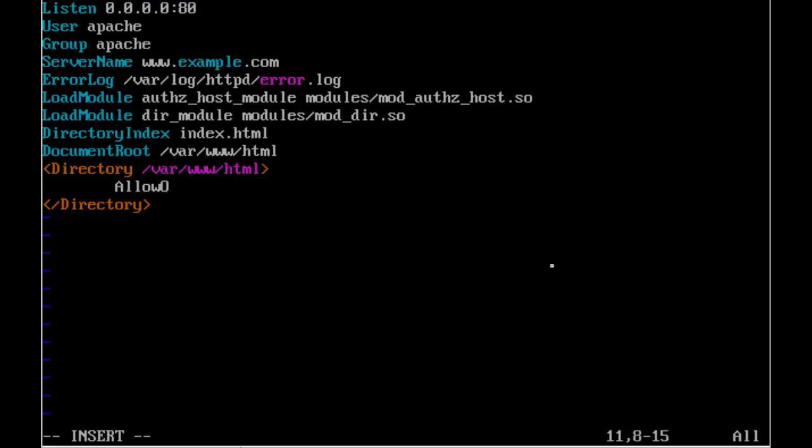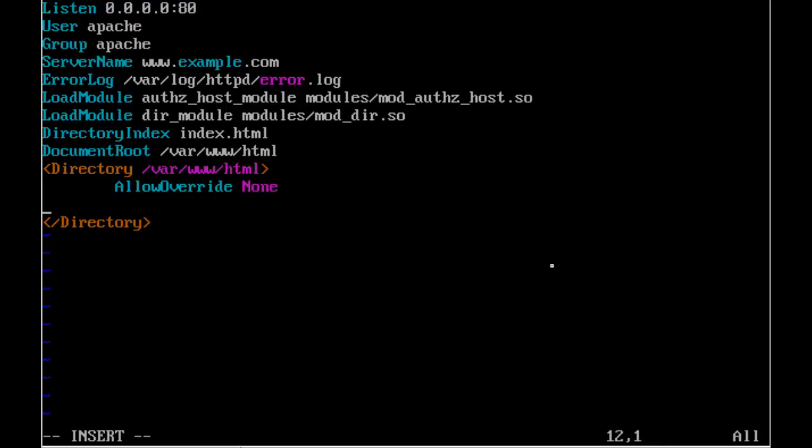And we'll put in an option here, AllowOverride with two R's in the middle, none. So this is just making sure that if anybody puts in like an .htaccess file, they can't overwrite any of the options that we specify for this directory.